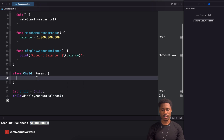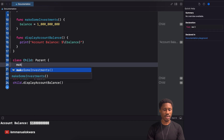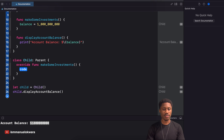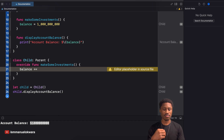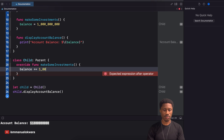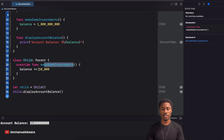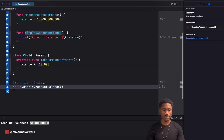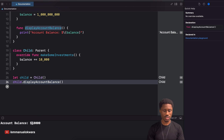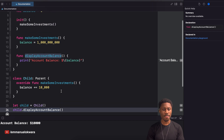What happens when we want to make our own investment? Let's say this child is born and doesn't want to do the same investment the parent did — instead the child wants to invest in Apple or Tesla. So the child comes into the Child class and overrides makeInvestments. In this override, the child invests and the balance is incremented by ten thousand dollars. Now if we display the account balance, the child only has ten thousand dollars.